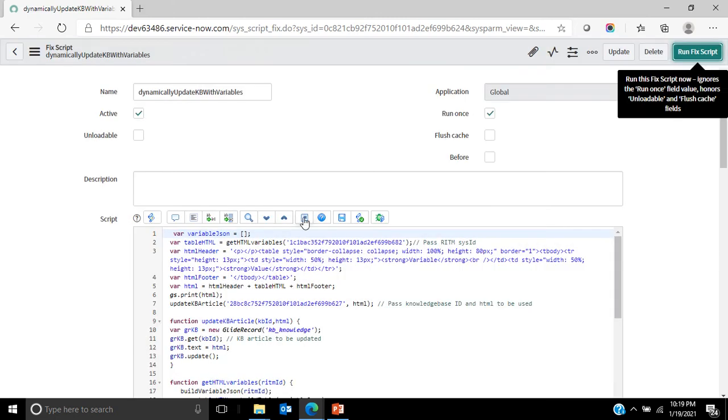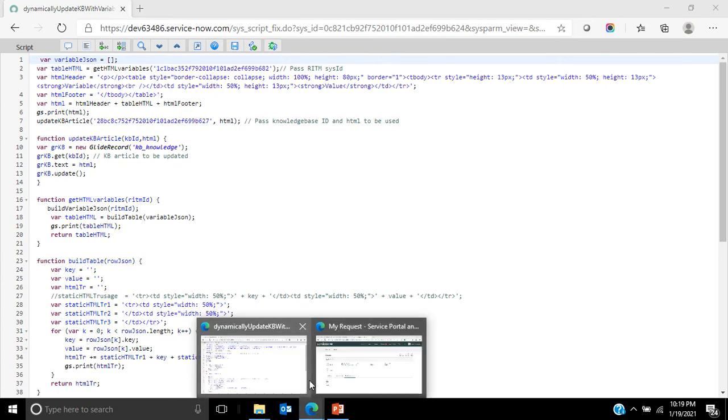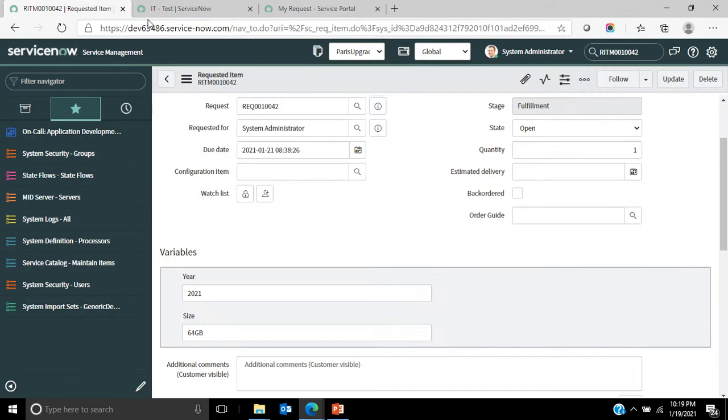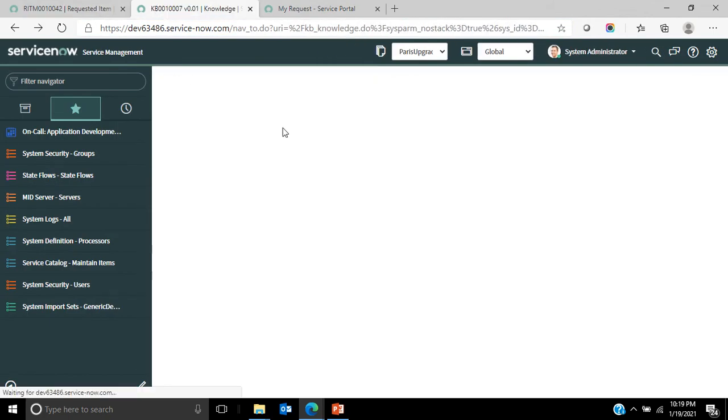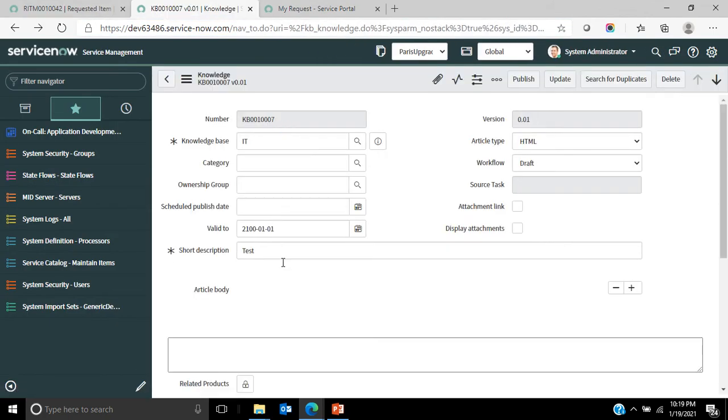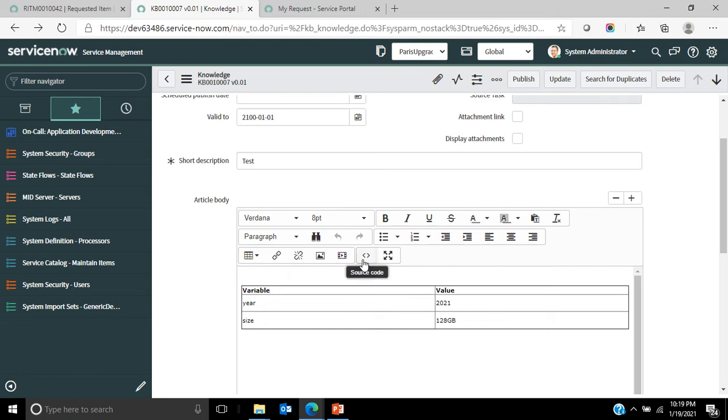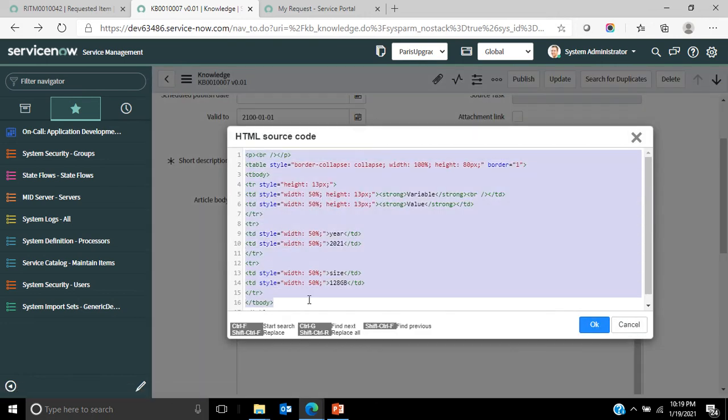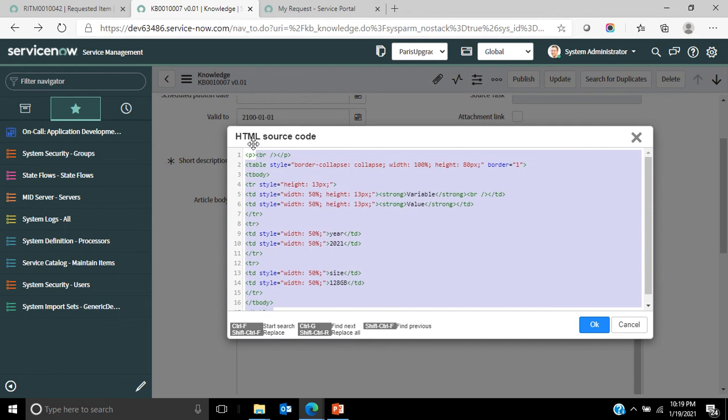If I go back here, the first thing that script does is it basically creates the HTML that is required for the knowledge article. The output of the script is just to create this HTML that I want in the knowledge article. To do that, I have to first split this HTML into two parts: the content which is dynamic and the content which is static.